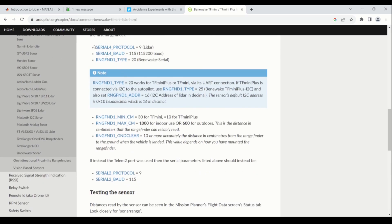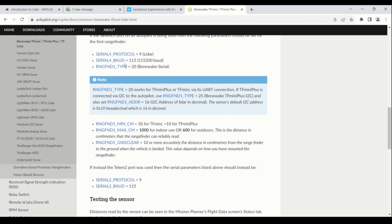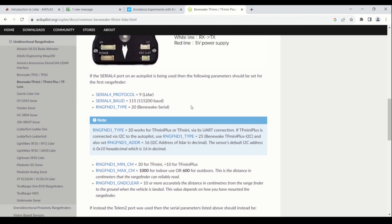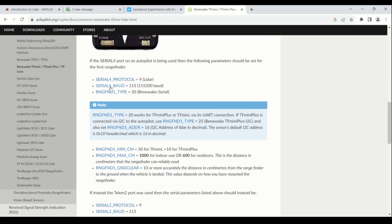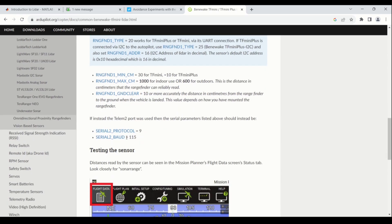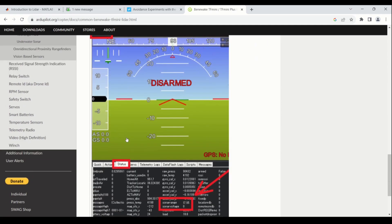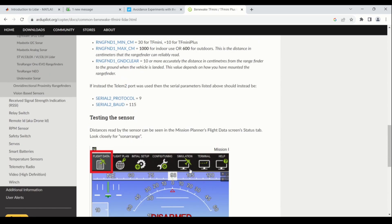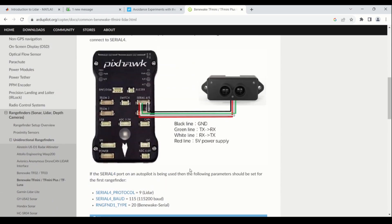Here we need to configure the Serial 4 protocol. In my case I am using the GPS port, so I have GPS1 and GPS2 backend. I am using this LIDAR with the default UART protocol, so I won't be configuring it to I2C. Then I will set the Serial 4 baud rate to 115, and then RNGFND type to 20, which is the Benewake serial. Then a few settings according to the sensor I am using. Here we can get the data once we do the parameter setting. We need to restart the drone, and then you will get the sonar range values here — in meters — for example 17.95 meters. Once you are done with this, we will get to the actual testing of the LIDAR, both indoor and outdoor.